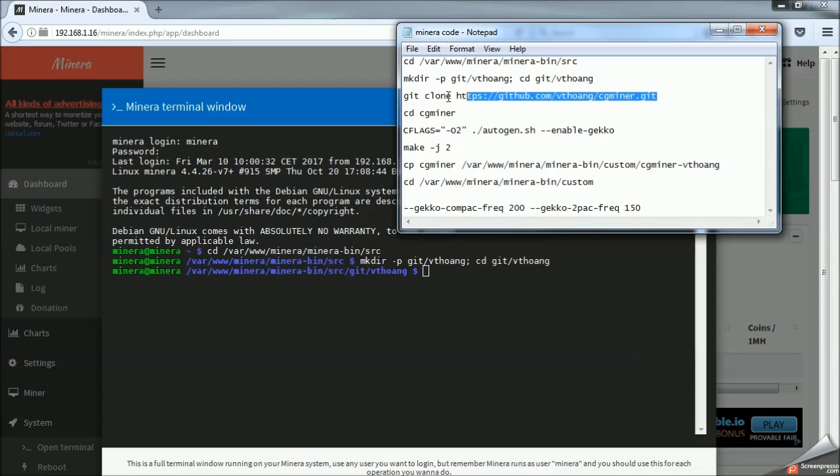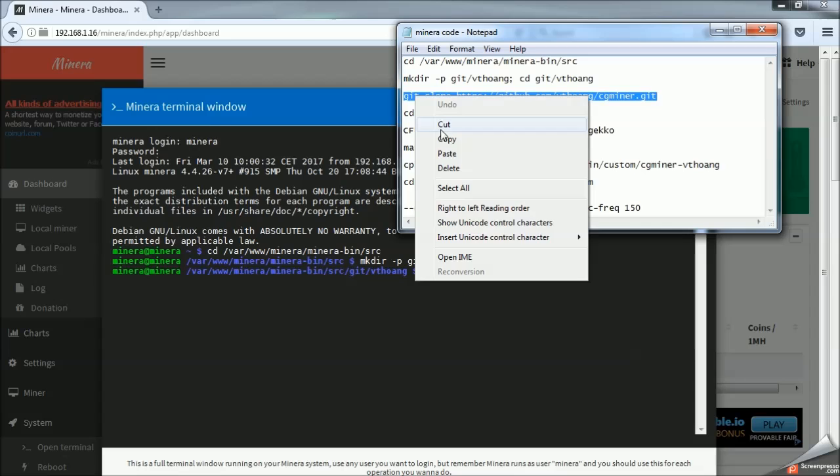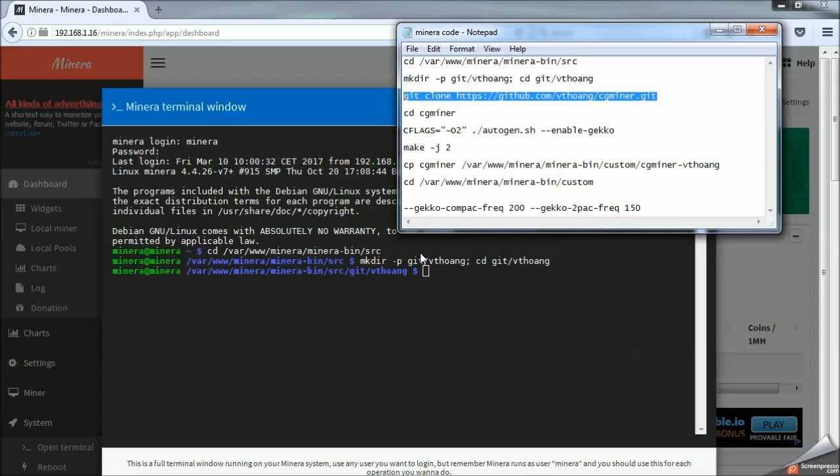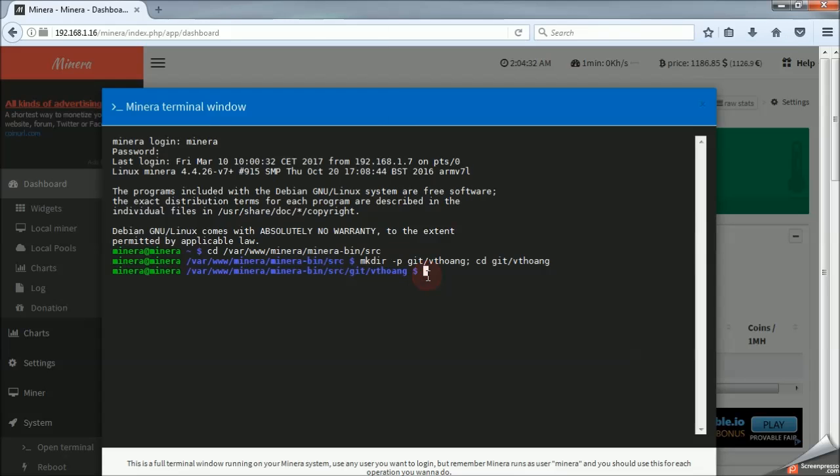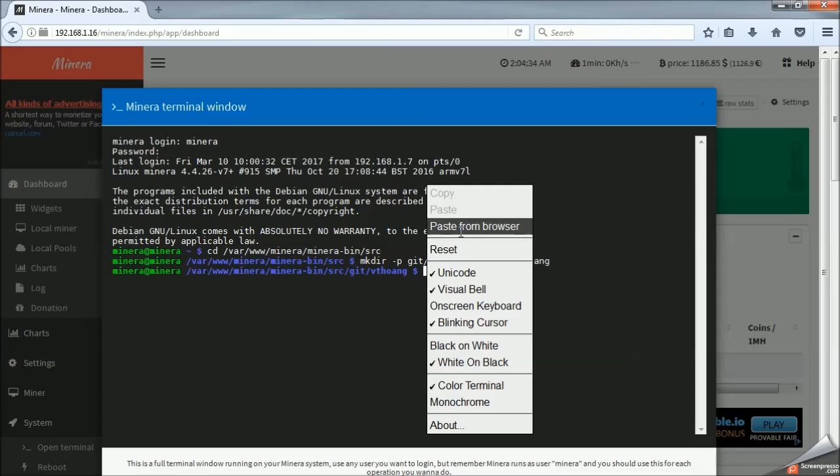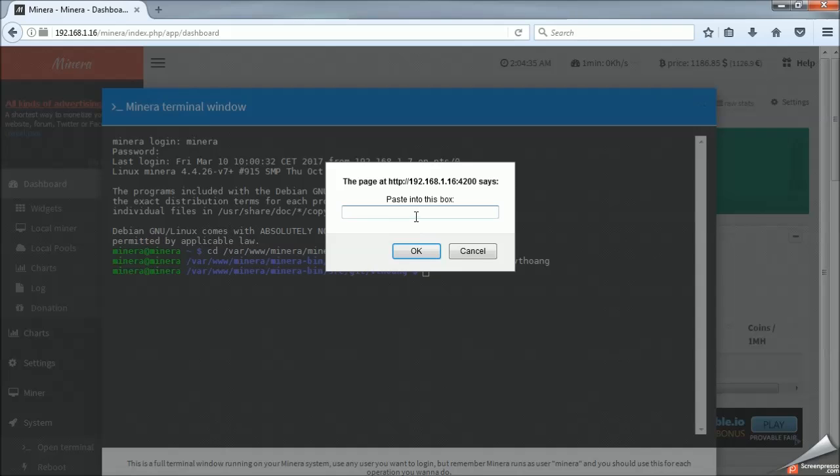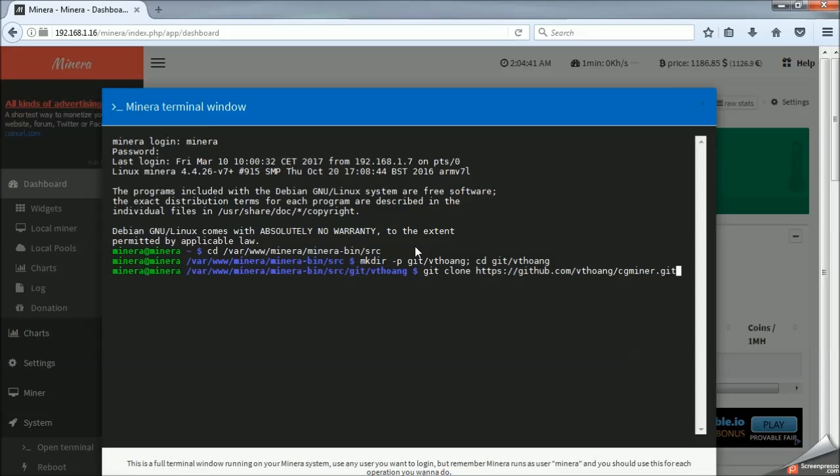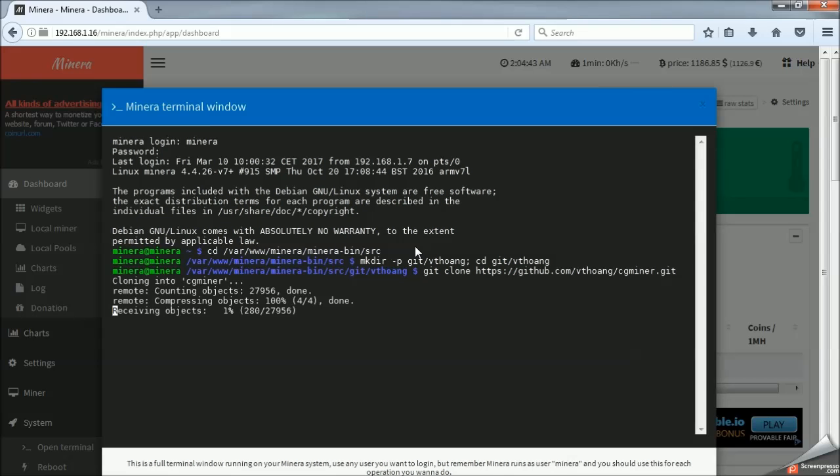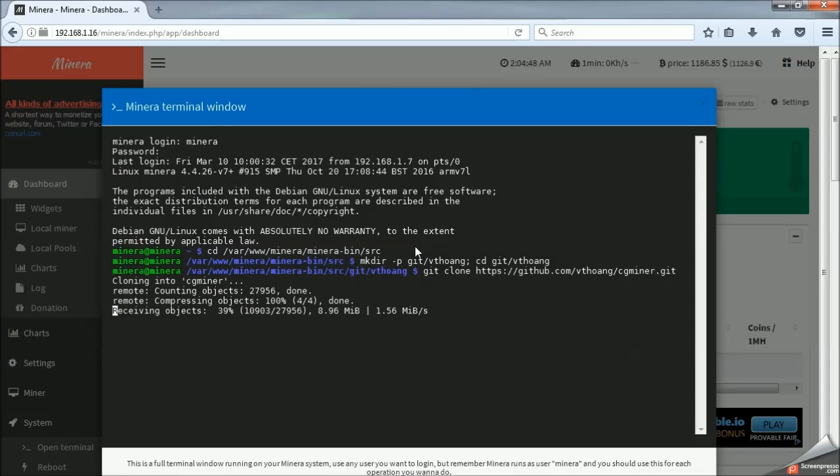We just made the directories for those folders, and now we're actually going to tell the program to go find the files that we want. So it is just essentially visiting the GitHub page and compiling this miner onto our Mynera system.